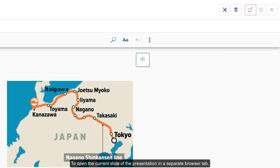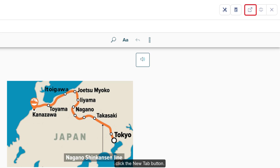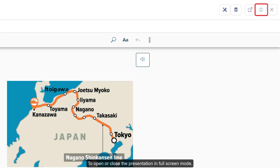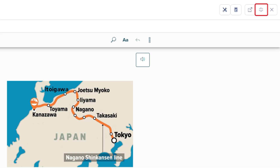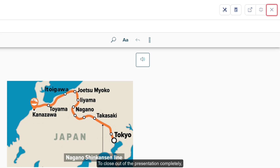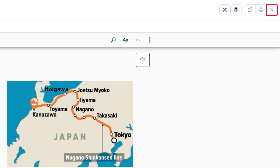To open the current slide of the presentation in a separate browser tab, click the New Tab button. To open or close the presentation in full screen mode, click the Full Screen button. To close out of the presentation completely, click the X button.